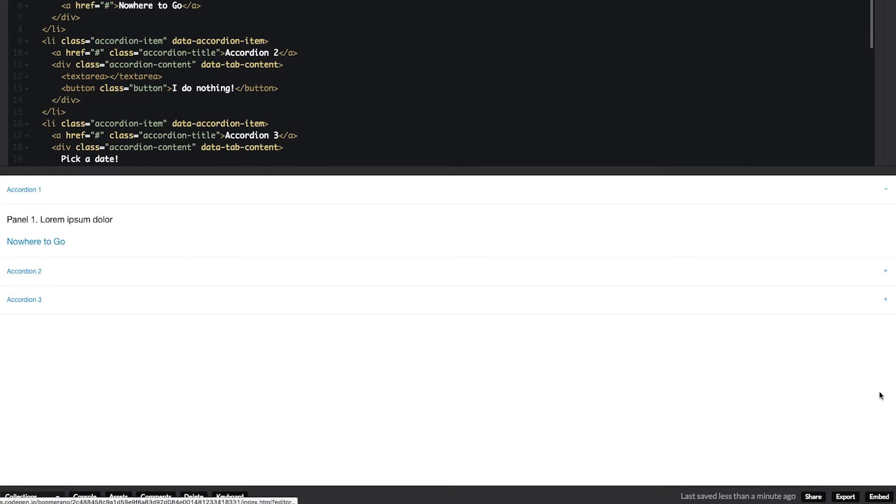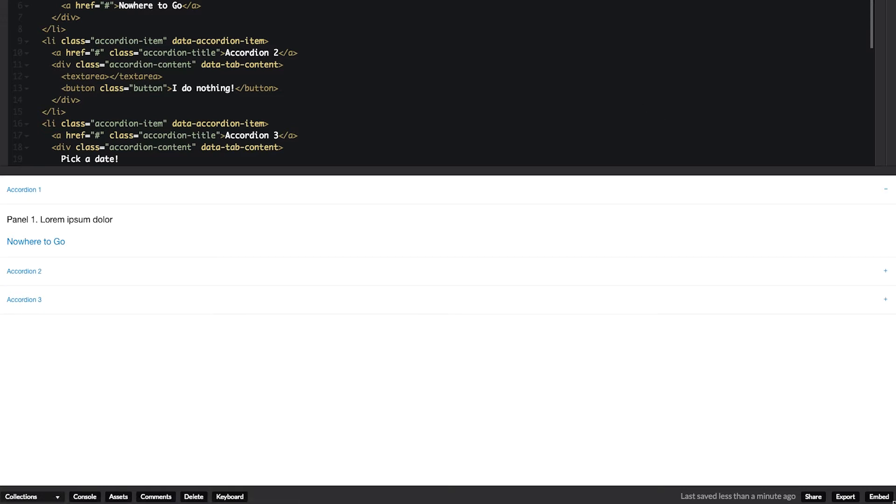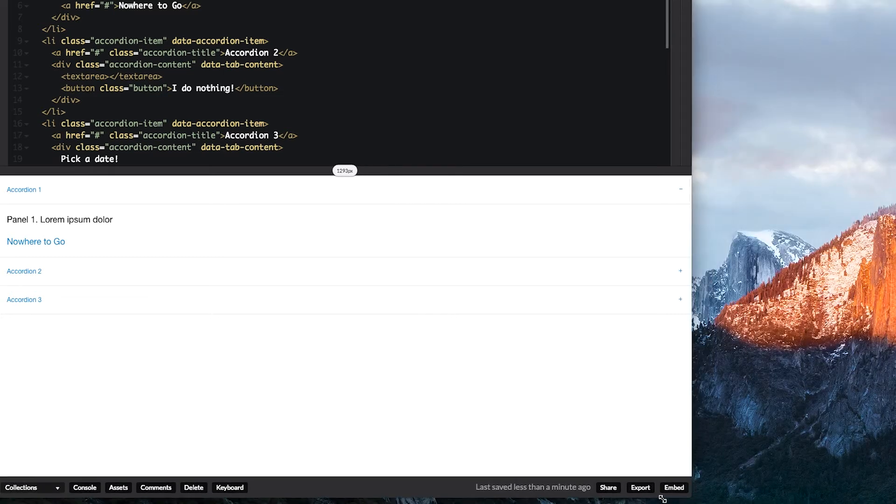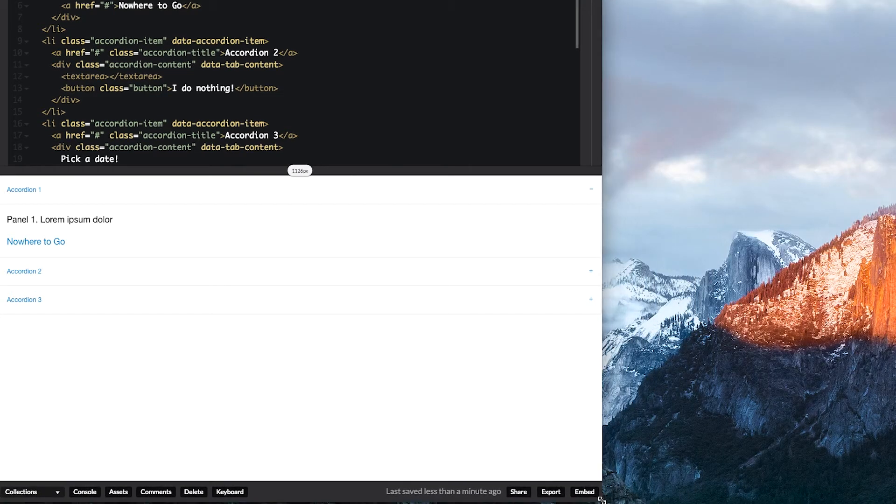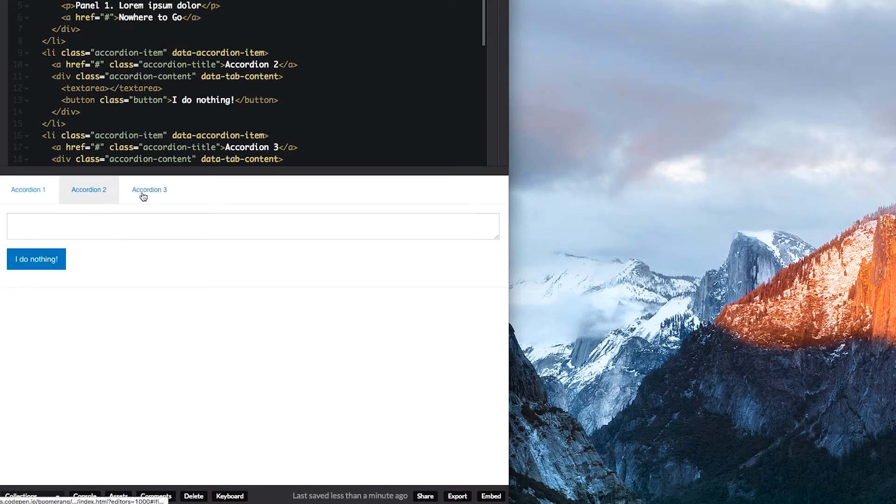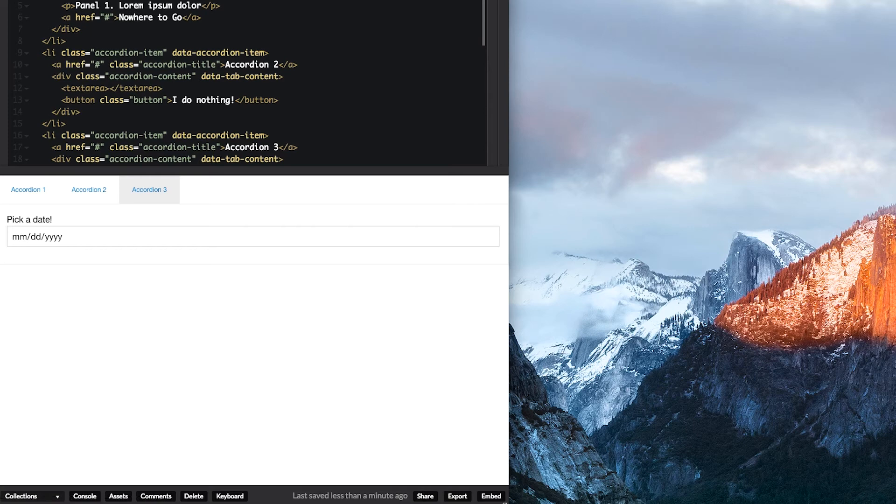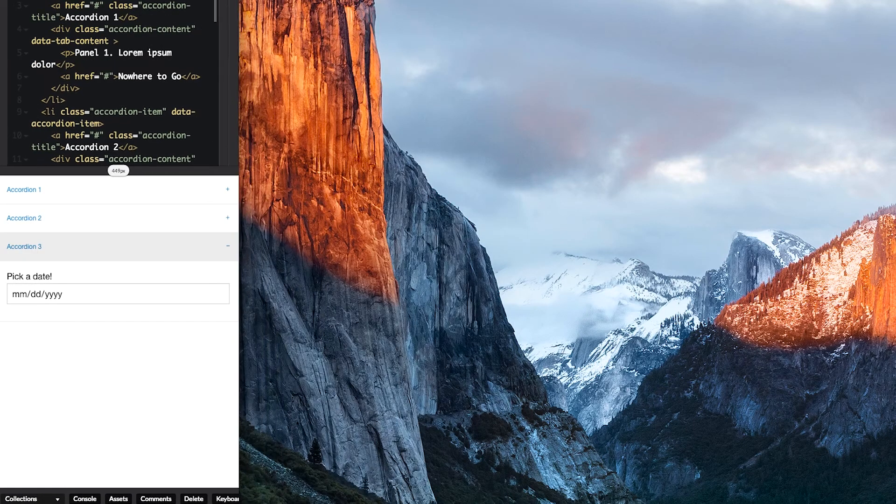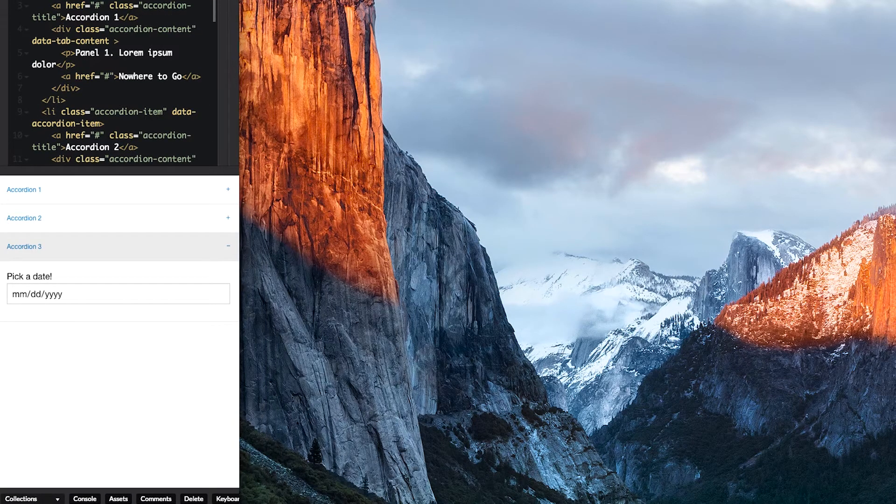Let's look at that real quick. We're still on large, we're at an accordion, we scroll down, and in medium, we become tabs, go back down to small, and you're in accordion again.